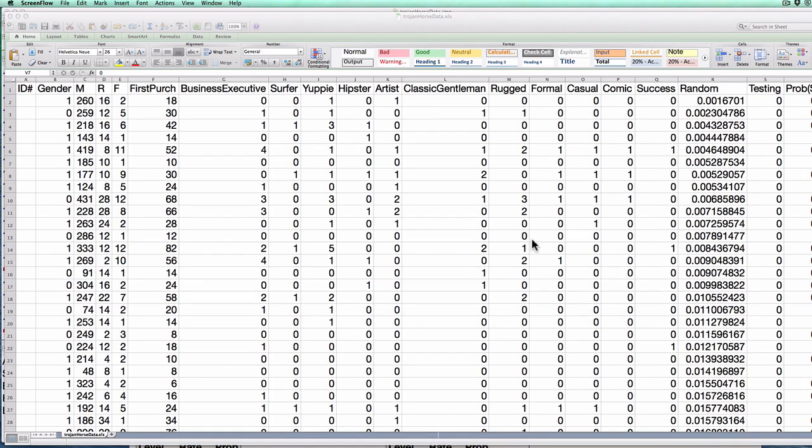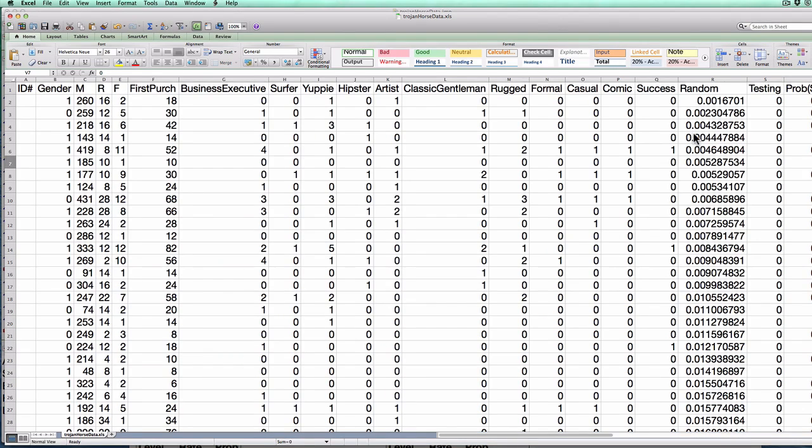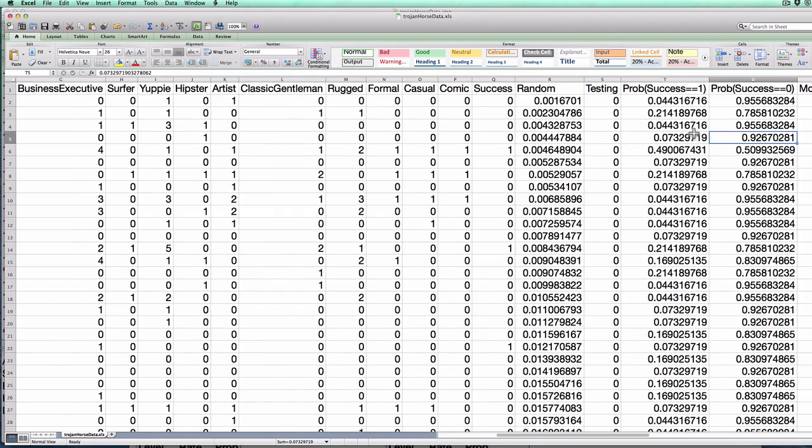Alright, so let's get started. Here you'll see I have exported the dataset from Jump, including the predictions for each line. If you don't know how to do this, take a look at the previous video on decision trees and Jump for the Trojan Horse dataset.